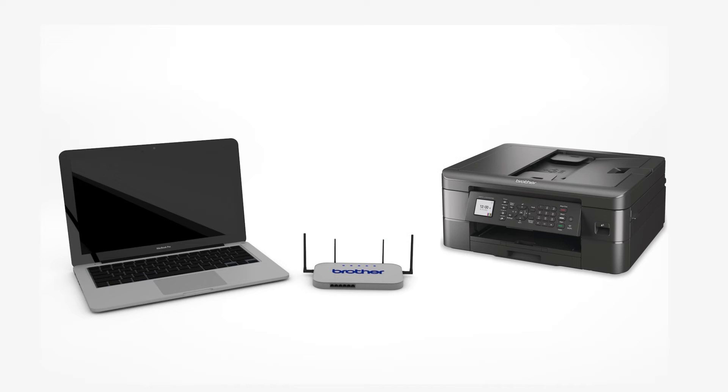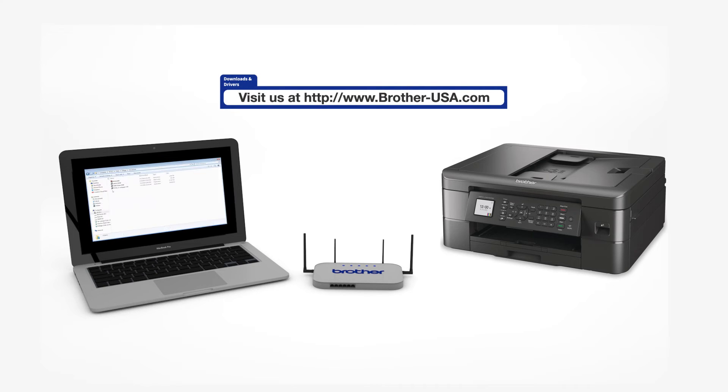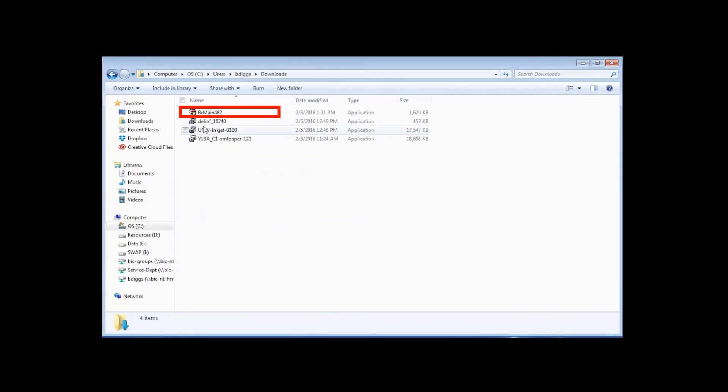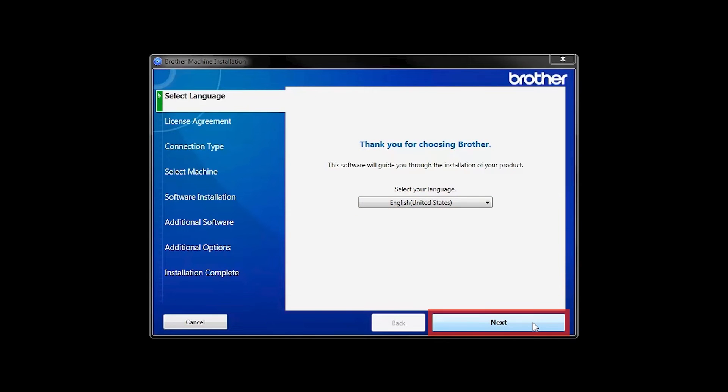Download the full driver and software package from www.brother-usa.com. Navigate to your installer file and double-click to begin installation. When the device installation window opens, choose your language and click Next.